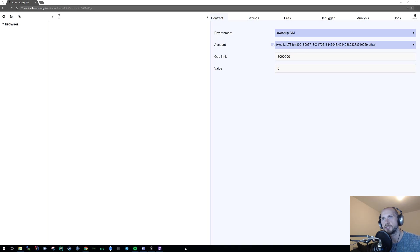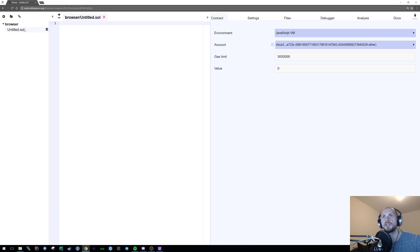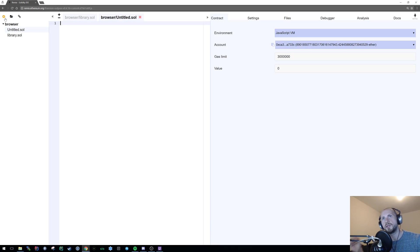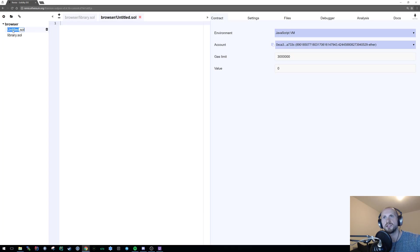What I'm going to do first is create our base structure, so I'm going to create two files. The first is going to be our library file, and I'm just going to call that 'library'. The second file that we're going to be using is going to be our 'test library'.